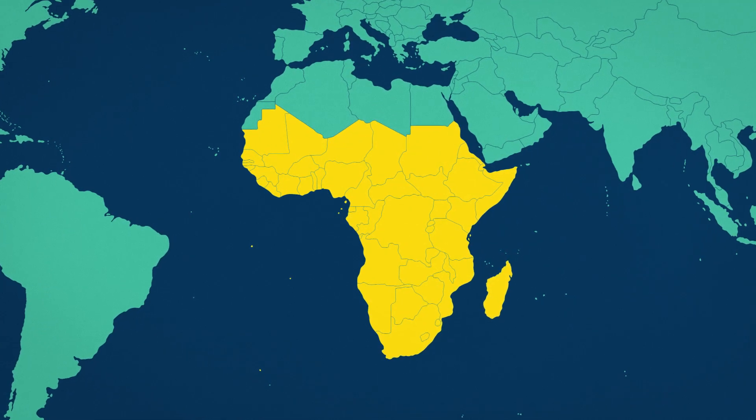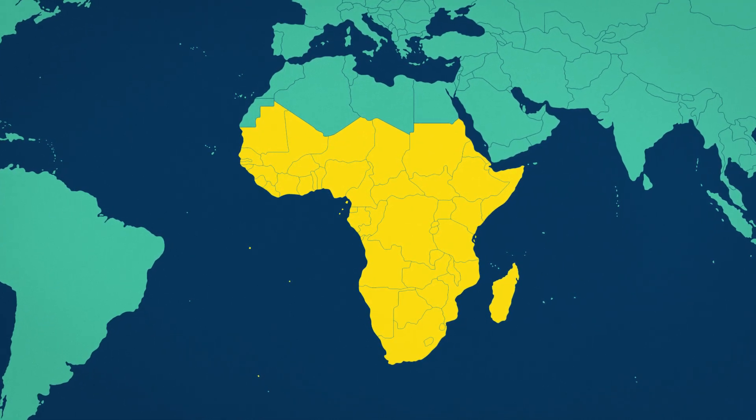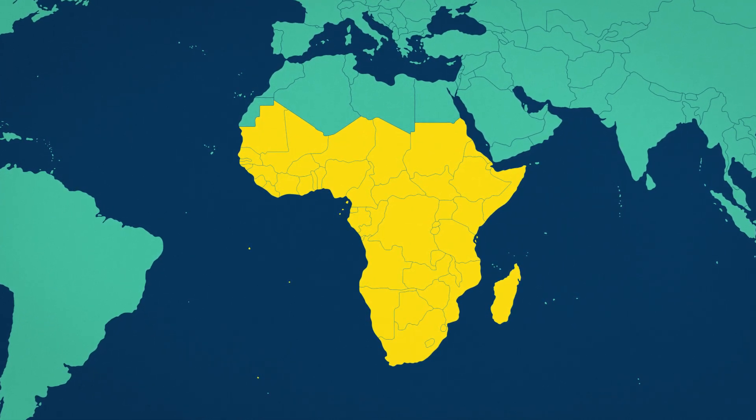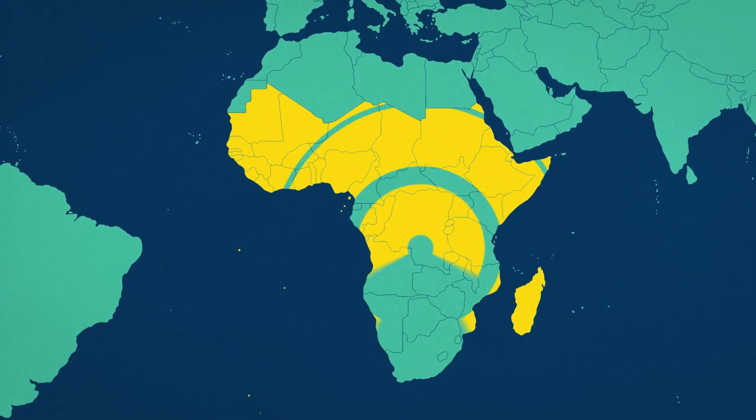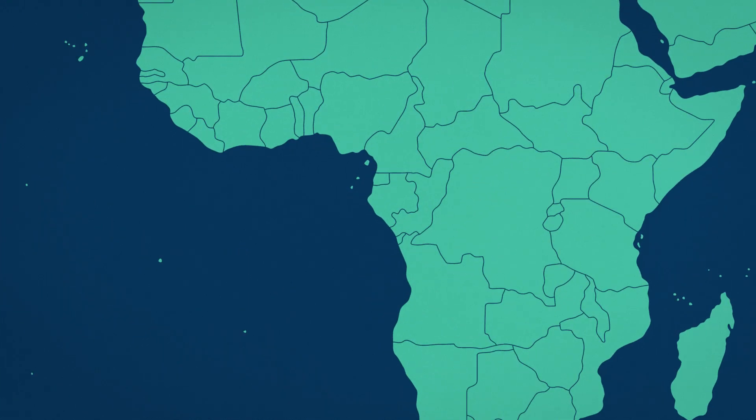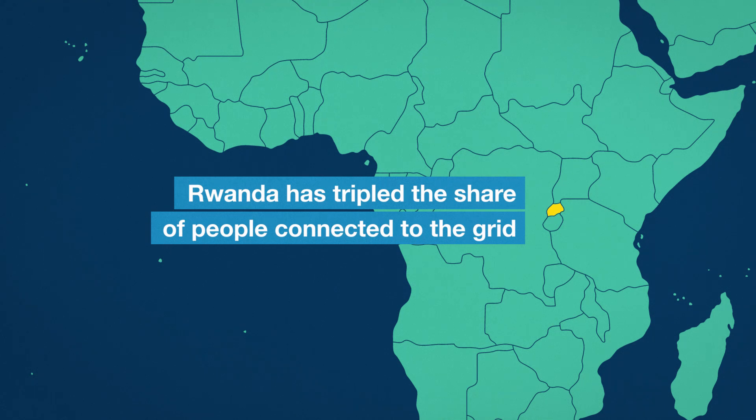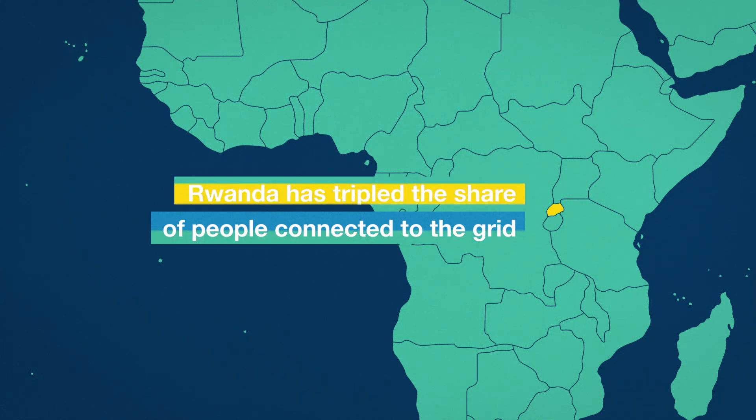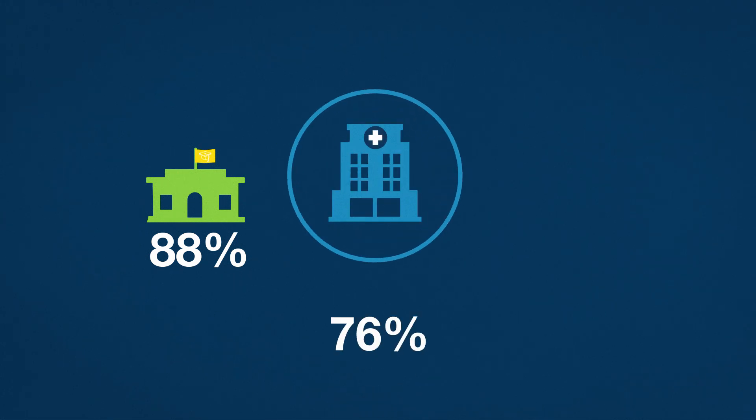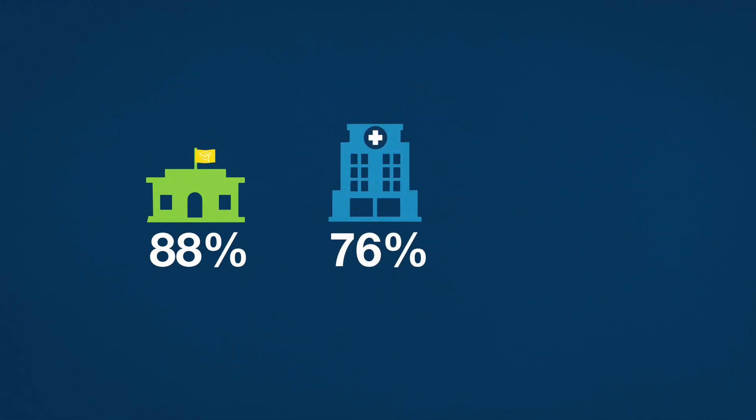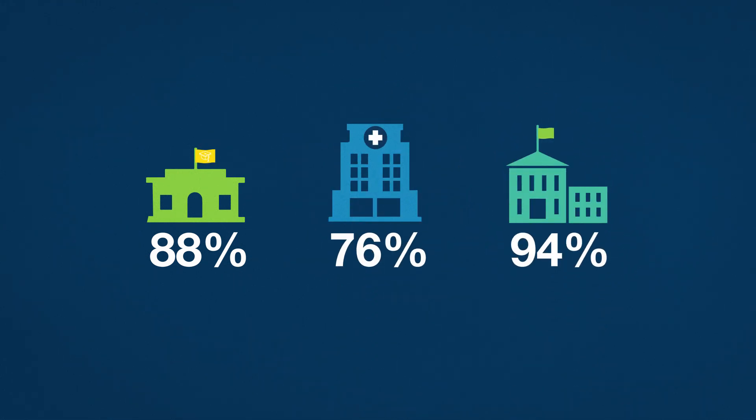Sub-Saharan Africa's electrification deficit has recently begun to fall for the first time. With World Bank support, Rwanda in just seven years has tripled the share of people connected to the grid and brought electricity to 88% of schools, 76% of health centers, and 94% of administrative centers in the country.